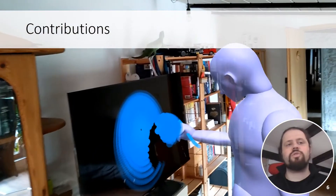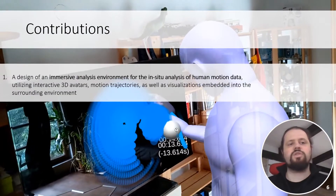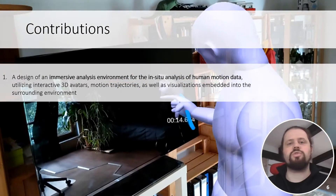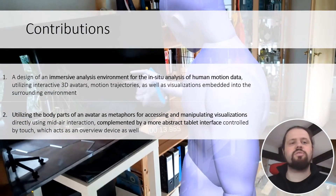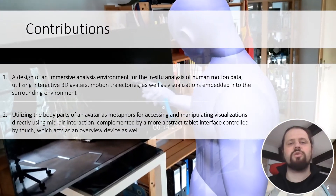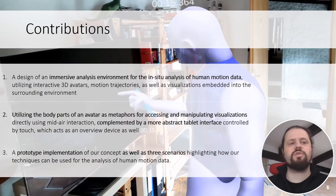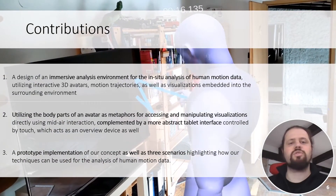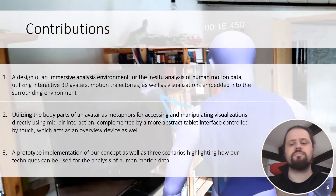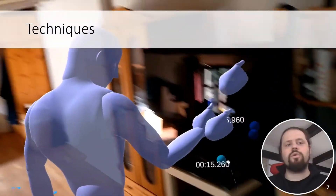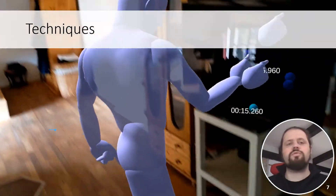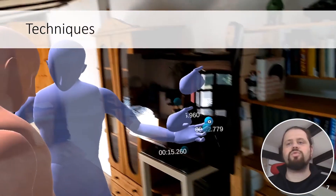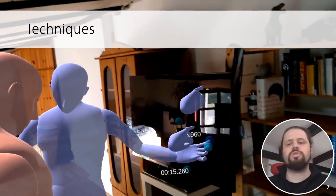To summarize our contributions: Avatar provides the design of an in-situ analysis environment for human motion data using a variety of techniques, accessing and manipulating those techniques through the body parts of an avatar as well as a tablet interface, and a prototype implementation of our concepts along with three use case scenarios. I will now present each of the visualization techniques that together compose Avatar and elaborate on how they can be useful tools for the analysis of human motion data.